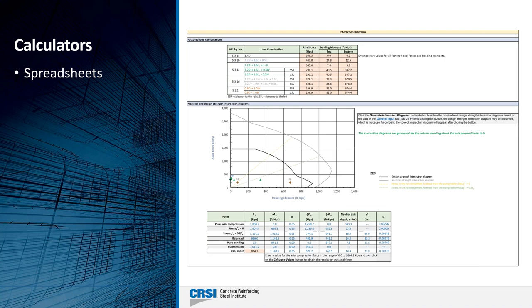Shown here is a part of the calculator for the rectangular column checklist. Interaction diagrams can be generated in this calculator based on user input, and the adequacy of the column can be checked for a given set of load combinations. In addition to providing key points on the interaction diagram, the user can input a nominal axial force and obtain the corresponding design axial force and bending moment, along with the location of the neutral axis and the strain in the reinforcing bars.